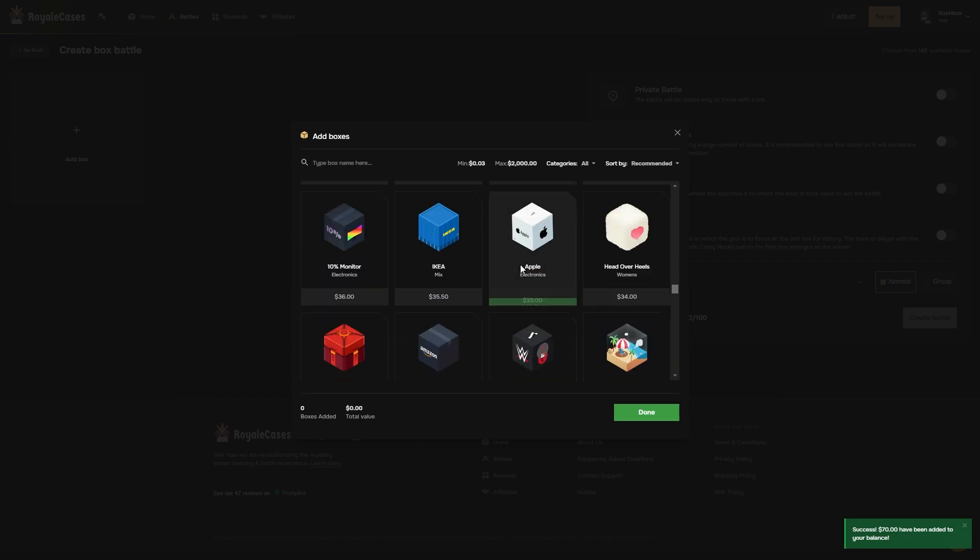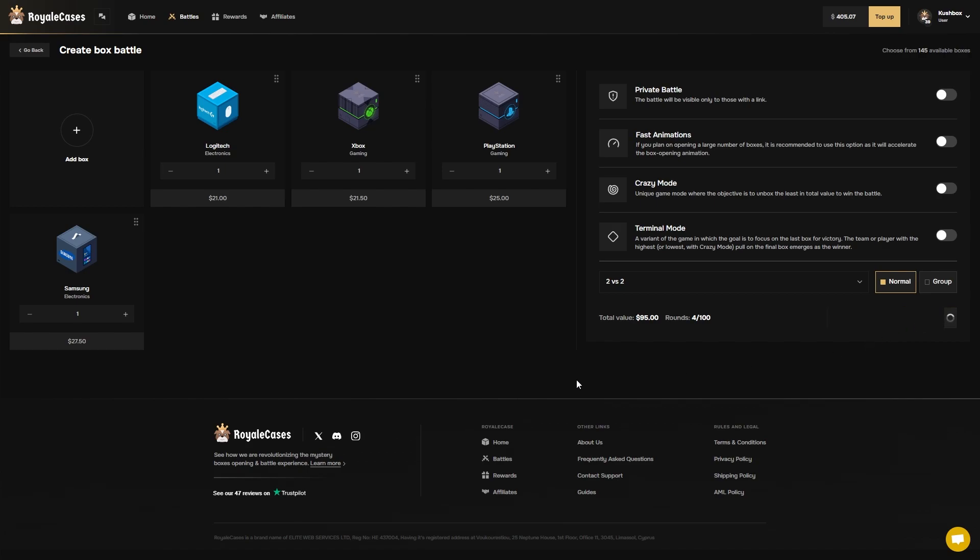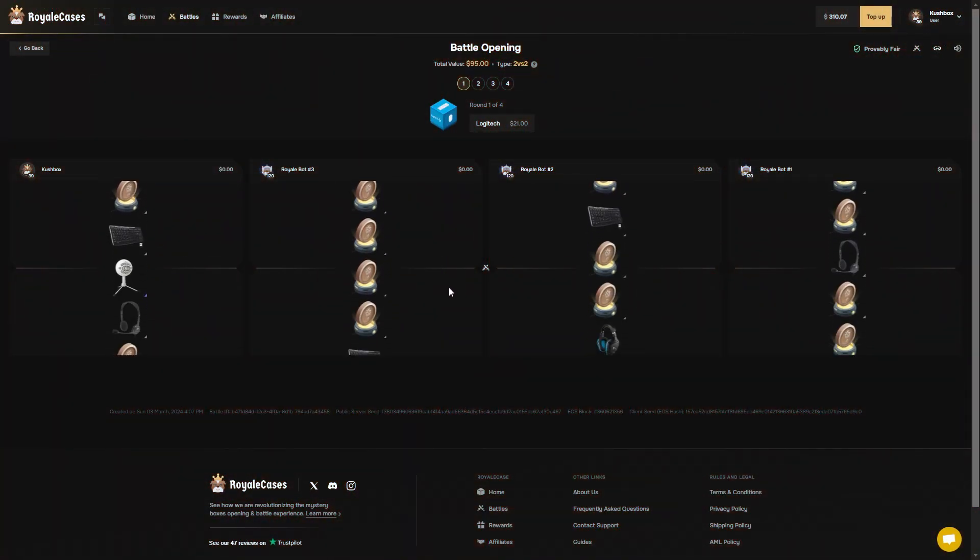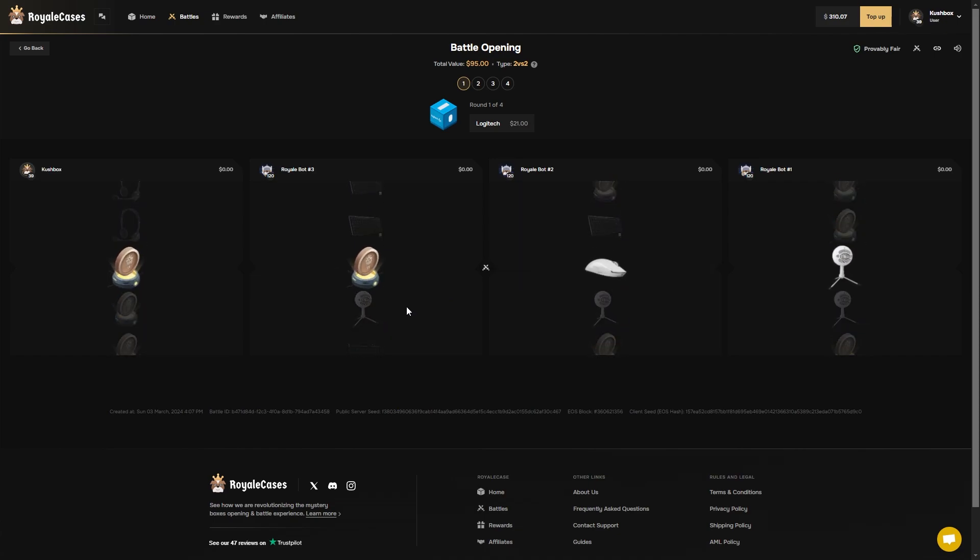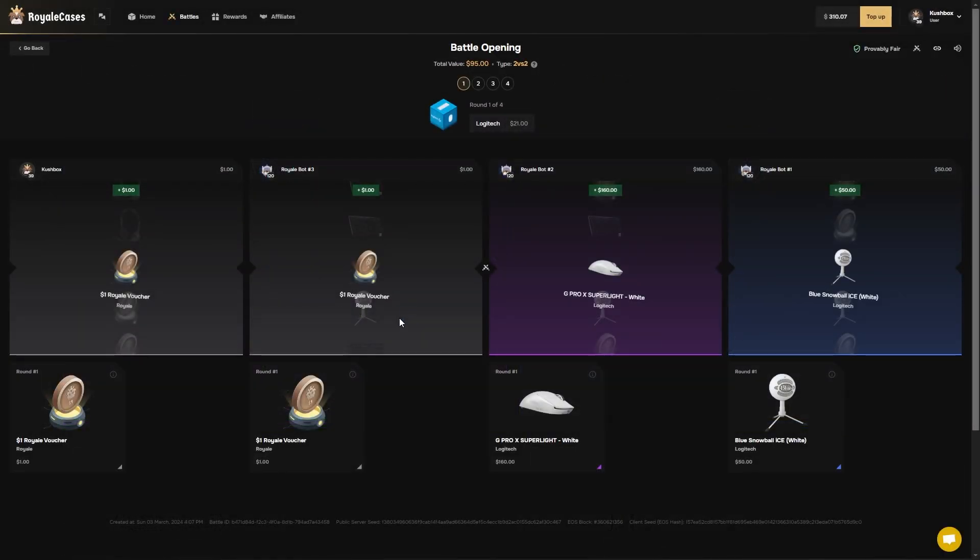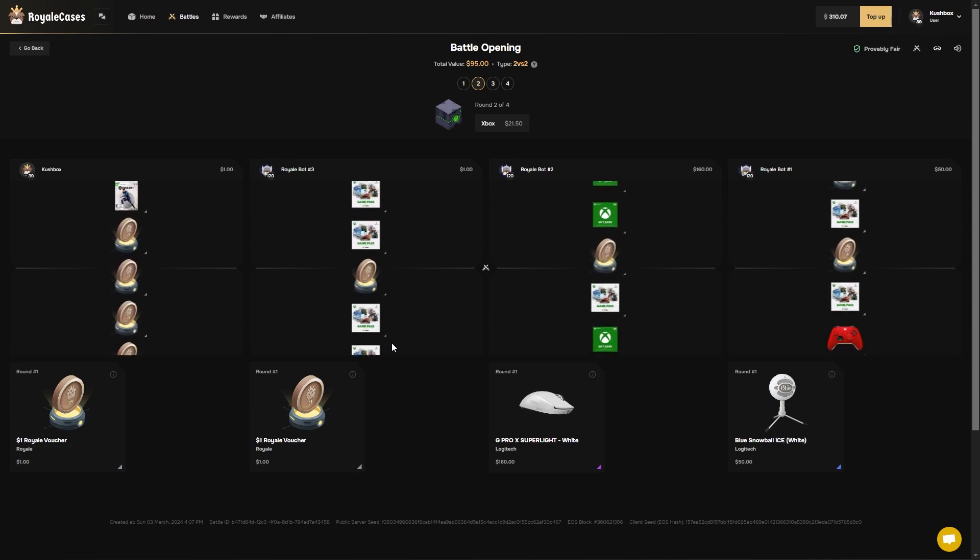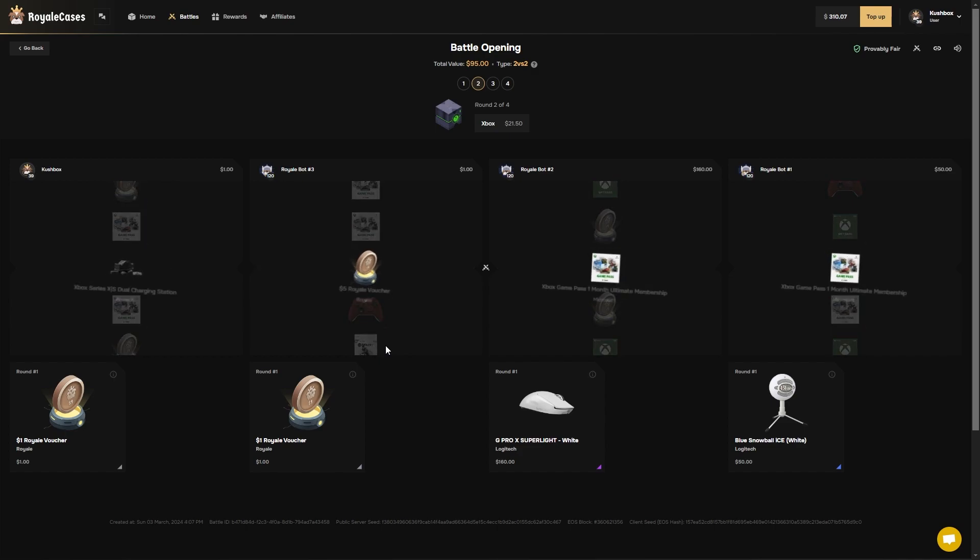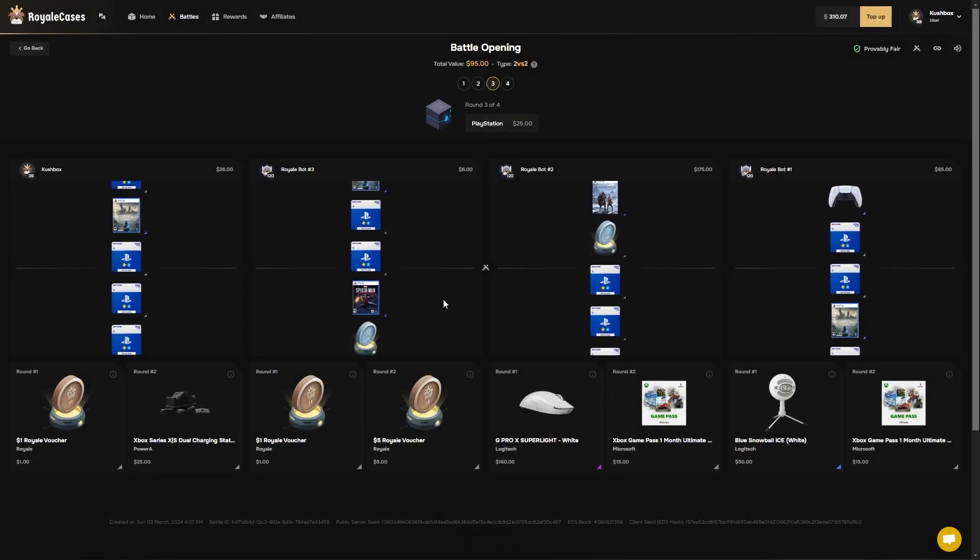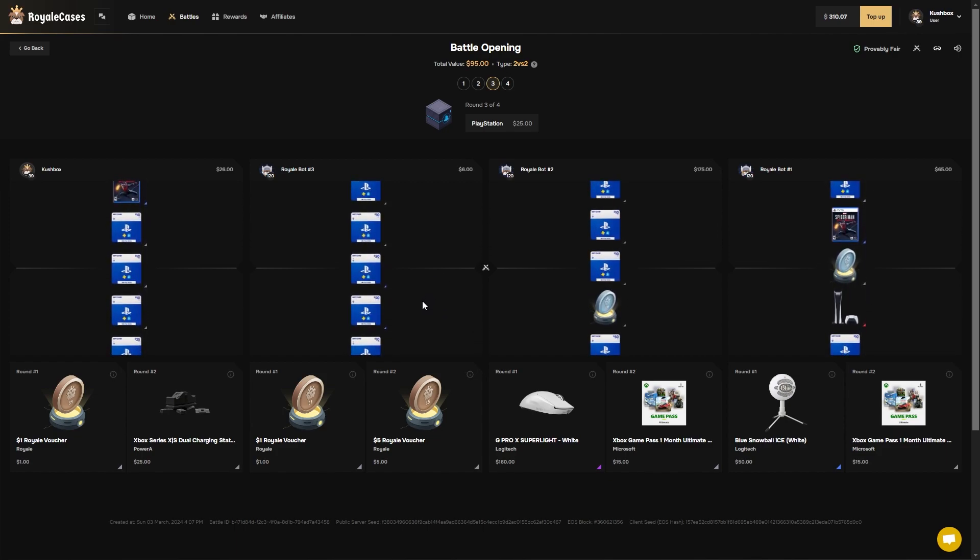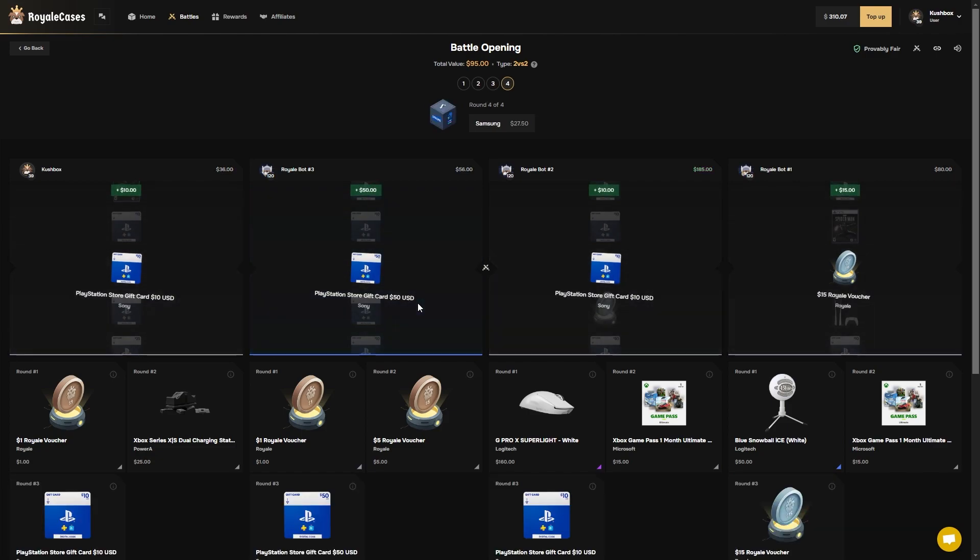All right, hopefully we can go on a win streak though. Maybe that's the turn of the tides. $95 2v2, let's get it. And we're just feeding them now at this point.